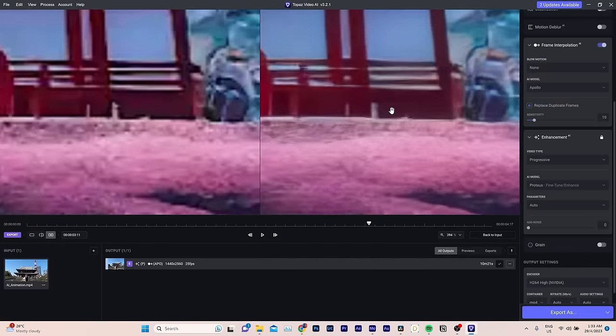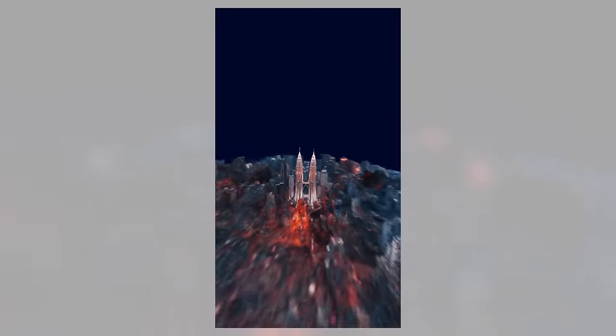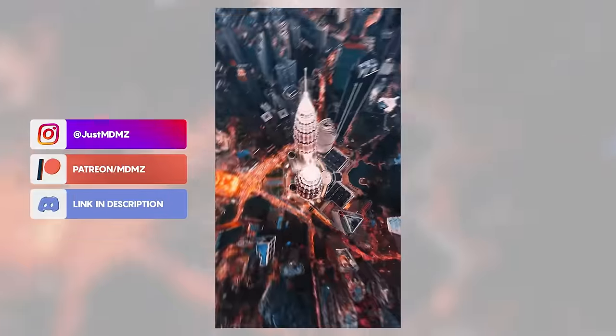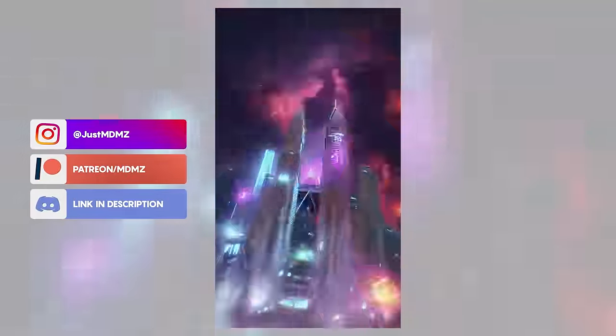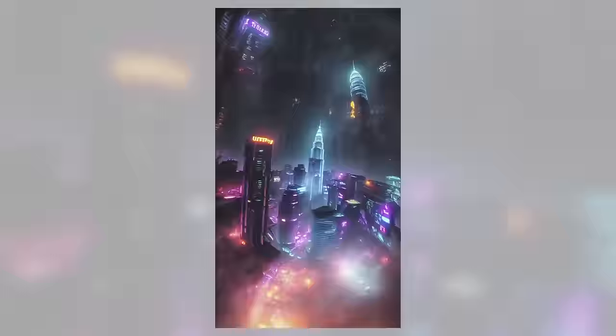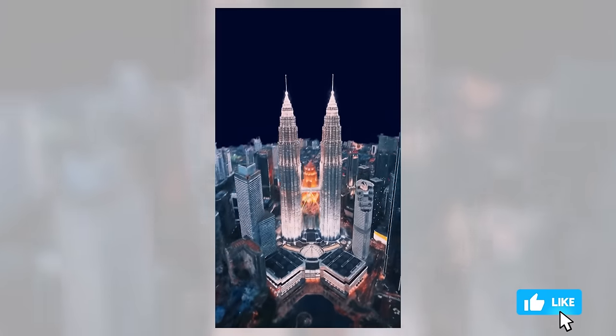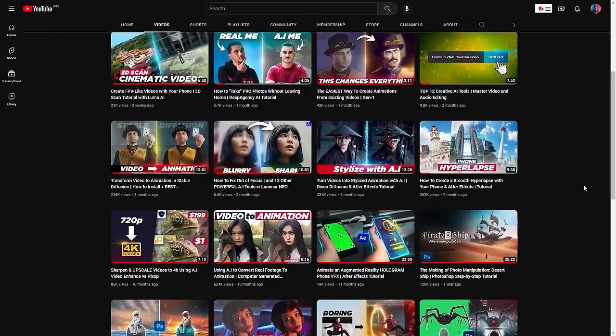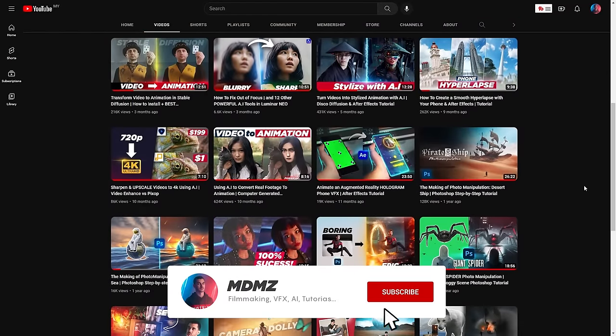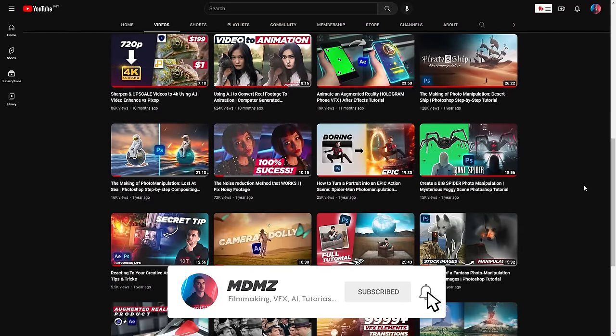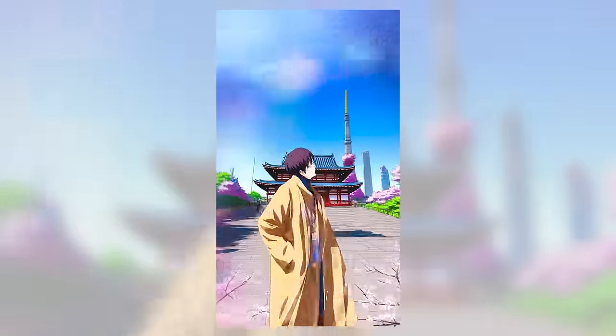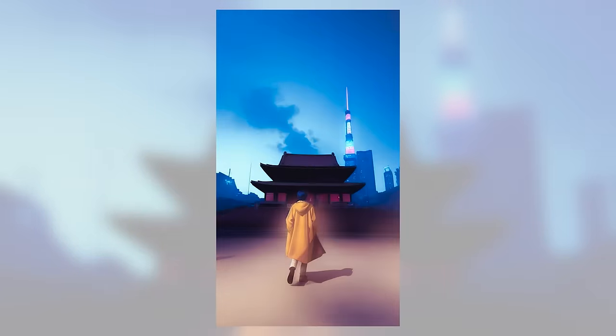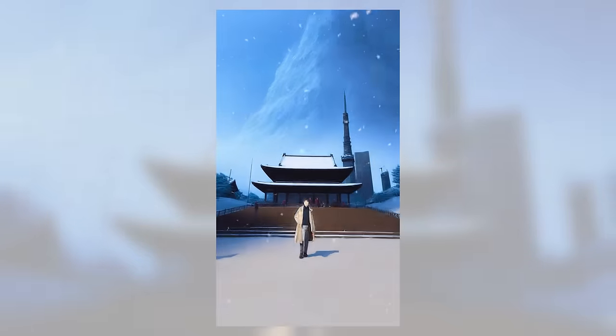I would love to see what you guys create with Warp Fusion, so feel free to share your animations with me on Instagram or Discord. If you found this video useful, make sure to hit like and subscribe so you don't miss out on future uploads. Be sure to check out the other creative AI videos on my channel. And if you have any questions, drop them in the comments. I will read all of them. Other than that, stay creative and I'll see you guys in the next video. Peace.